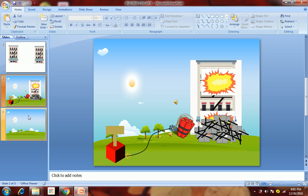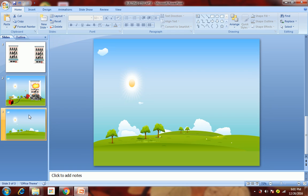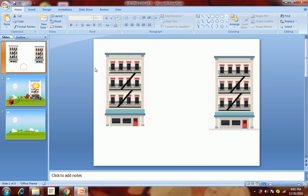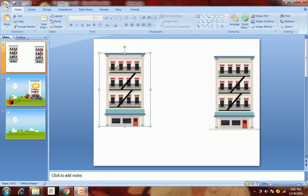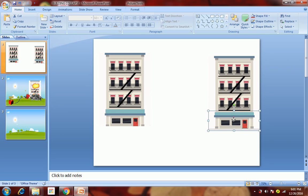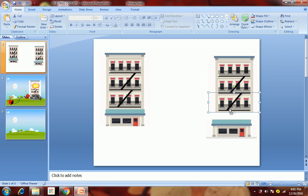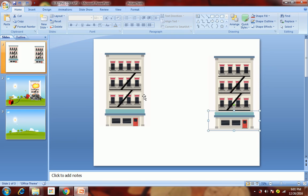First of all, you need some background — you can download it from the internet. Then you need a building, which I've also downloaded from the internet. What we need is to show individual floors getting demolished, so we want to break this entire picture into separate floors.